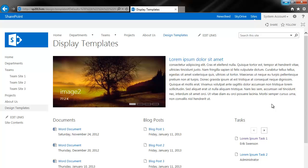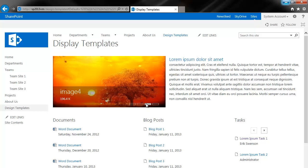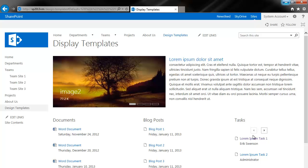And here's the end result of what we're going to be building. You've got your image rotator, description, documents, blog posts, and tasks.